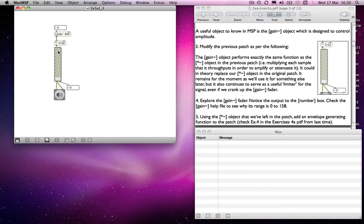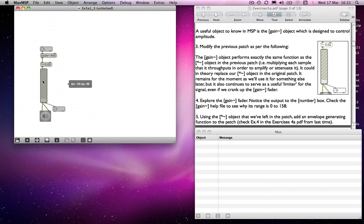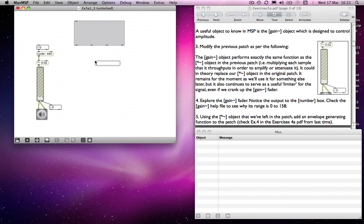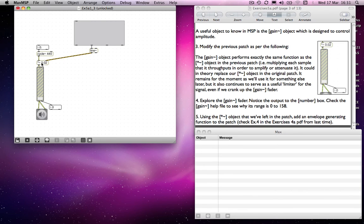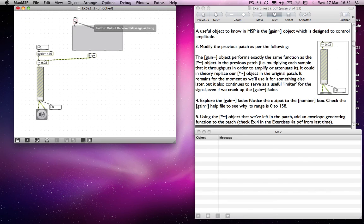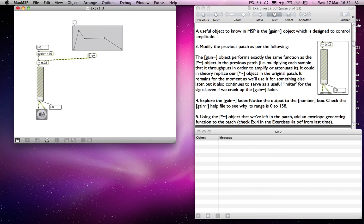I'm going to use one to control my overall envelope, using tools we've already looked at. I'll use a function editor — we looked at it before in conjunction with a line tilde object. Connecting that to the multiplication object will override the 0.02 number. Connecting a button to the left inlet of the function object and drawing in a shape gives me an envelope that determines the shape or loudness of my tone over time.